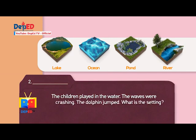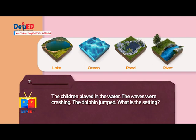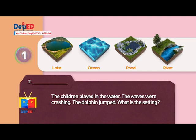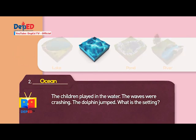Number two: The children played in the water. The waves were crashing. The dolphin jumped. What is the setting? Clues: The lake. The ocean. The pond. The river. Answer: The ocean.